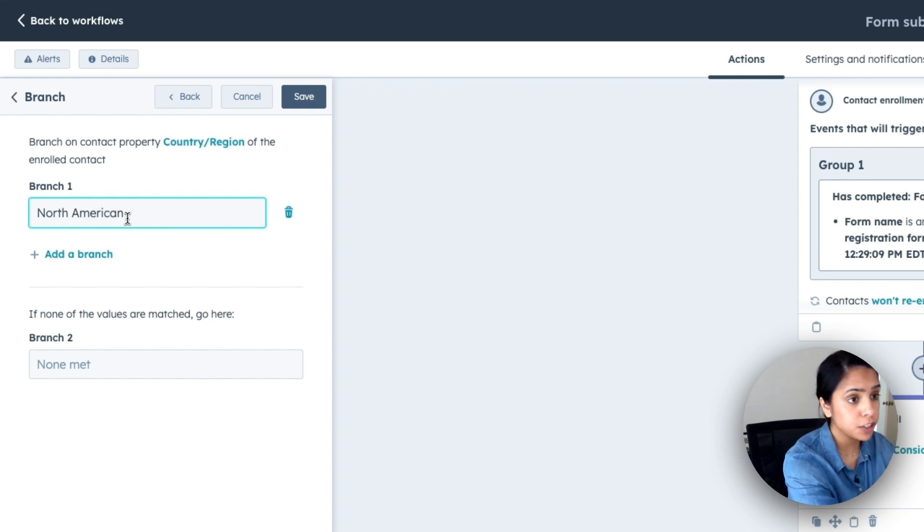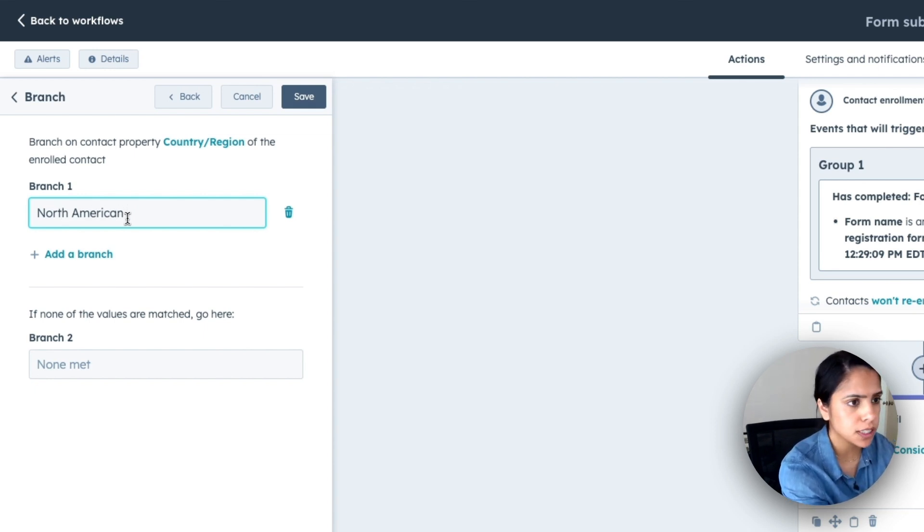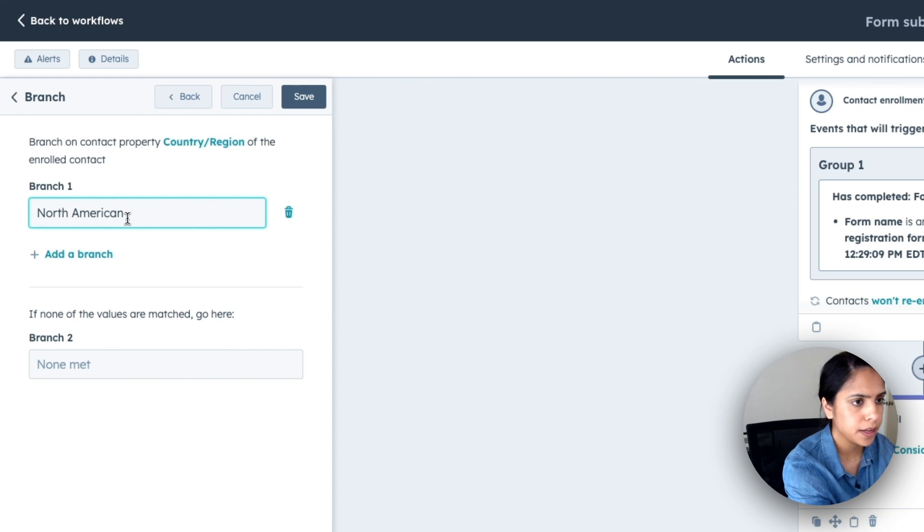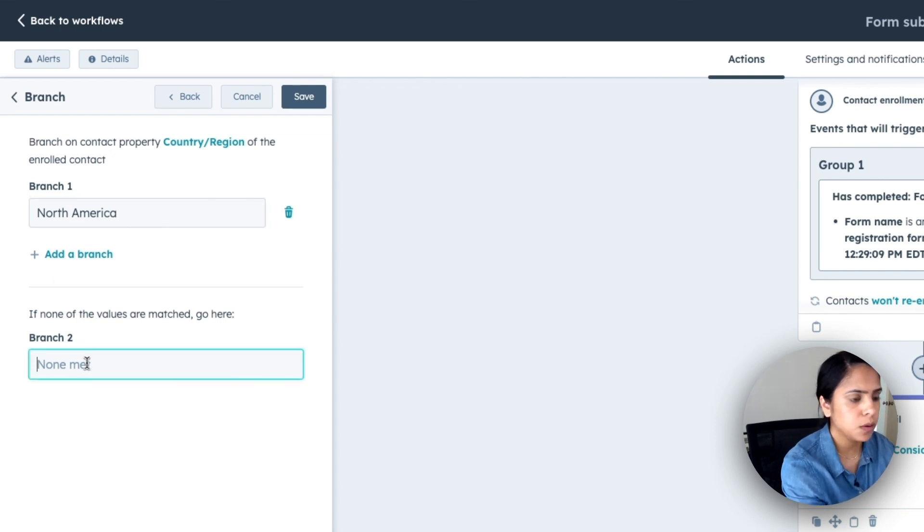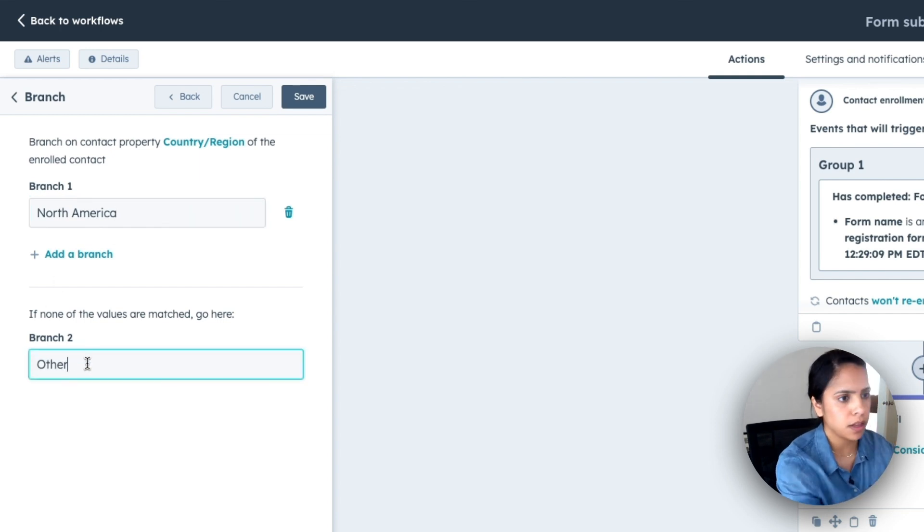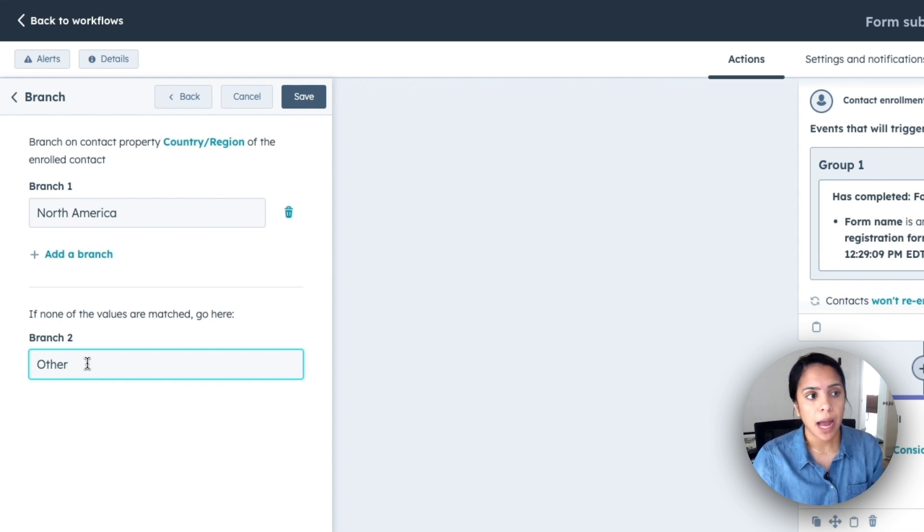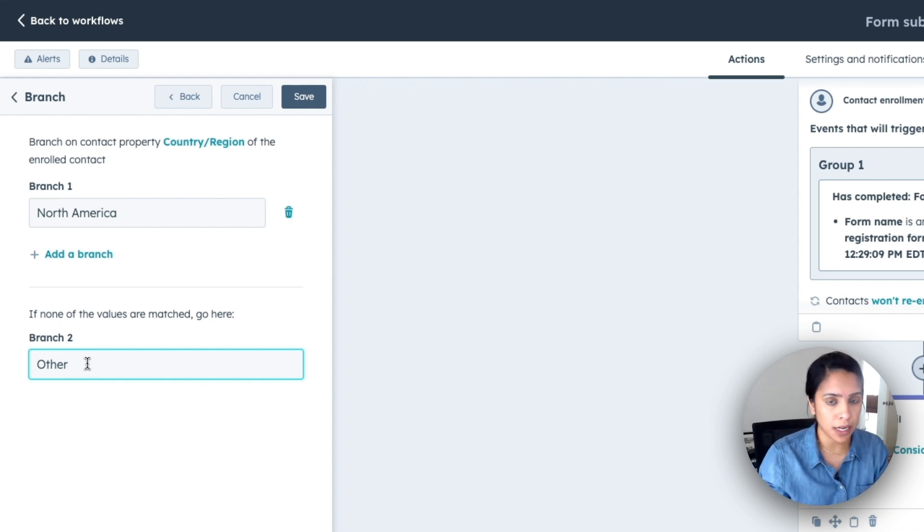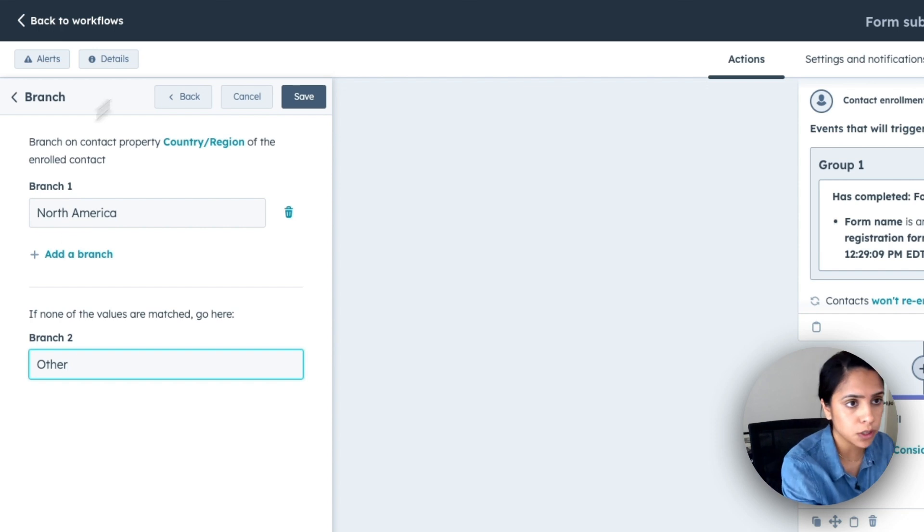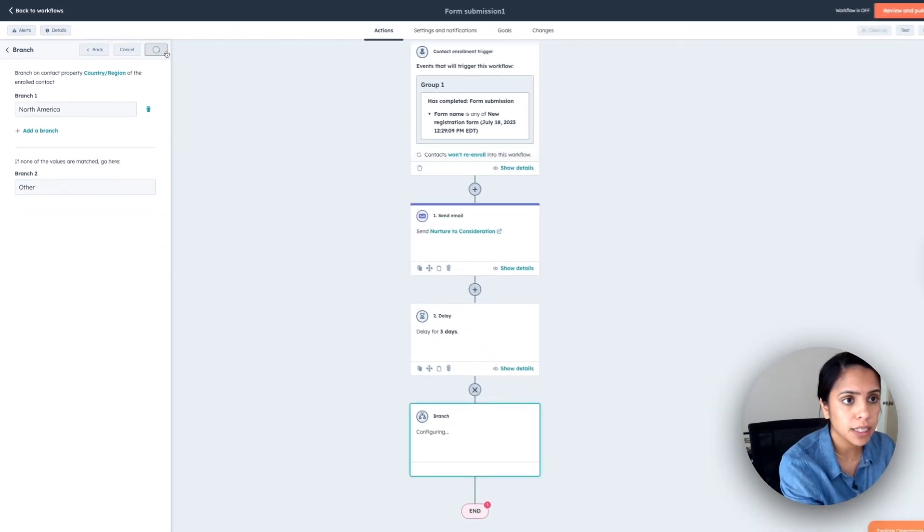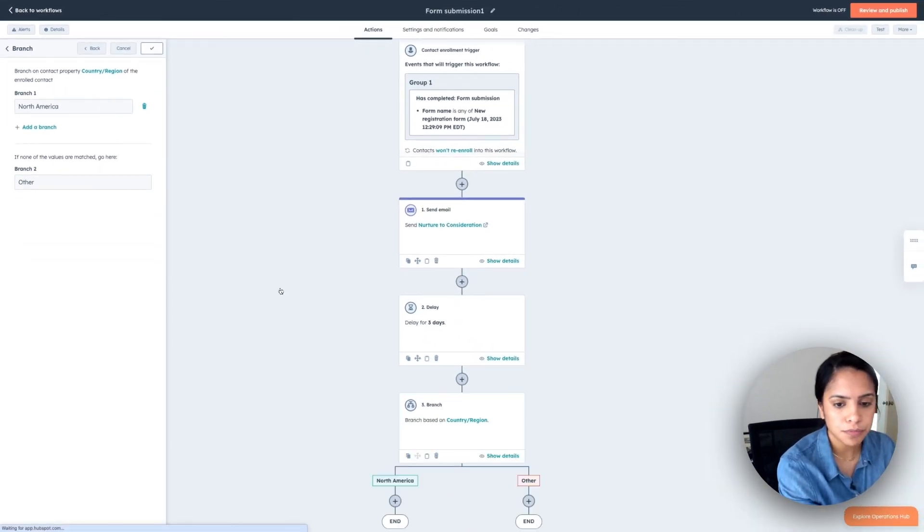Now my first branch is going to be all folks in North America. And my second will be other. So what I'm essentially doing here is everyone who has filled out the form, I want to know if they are either in North America or anywhere else in the world. So I'm going to click Save.